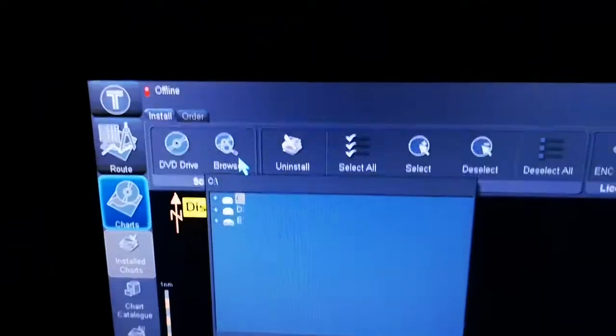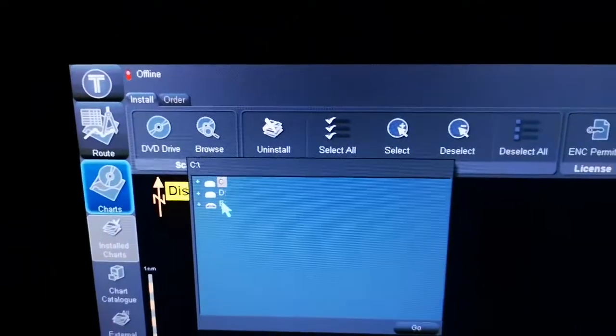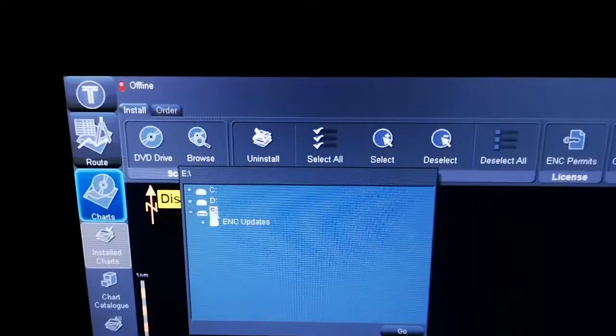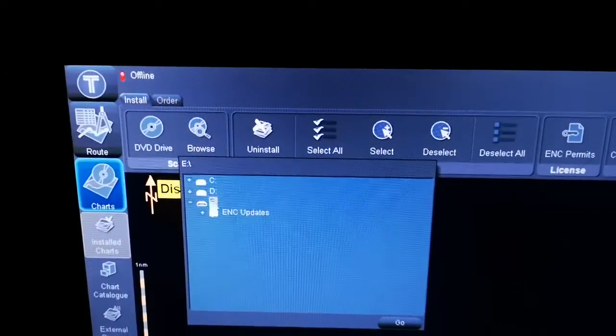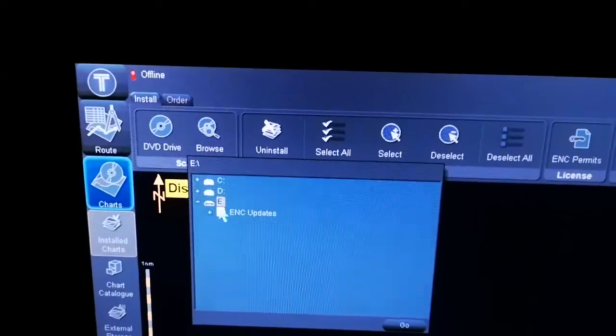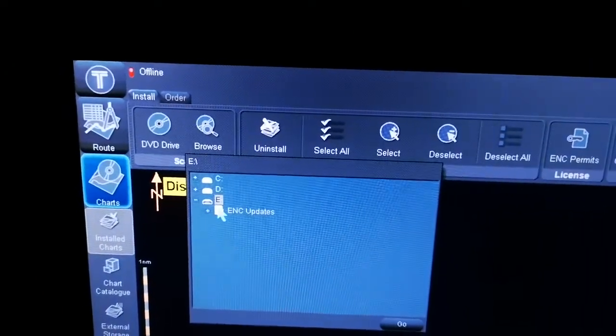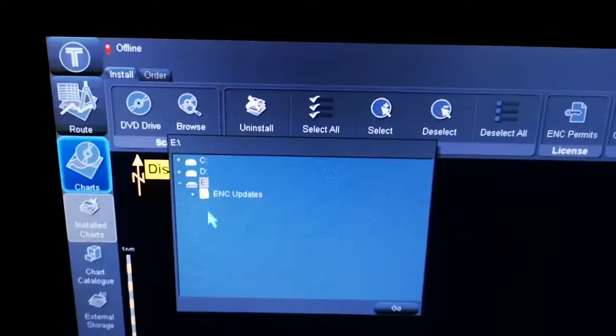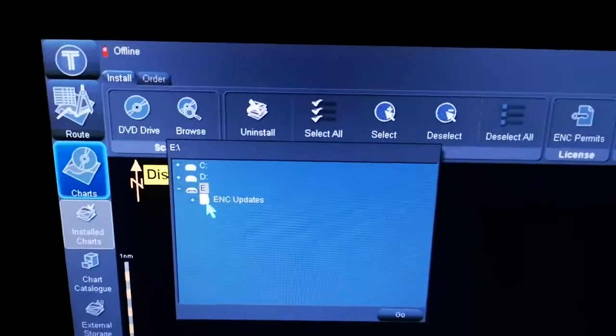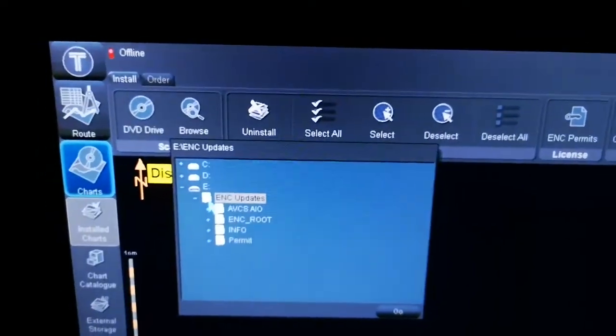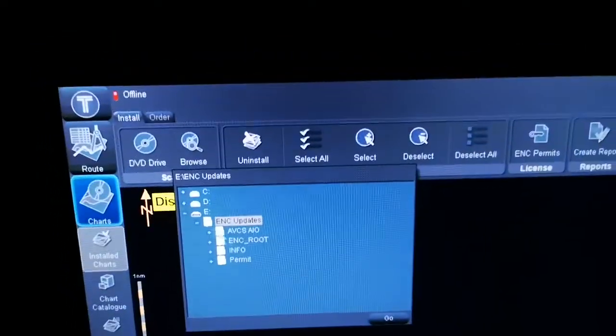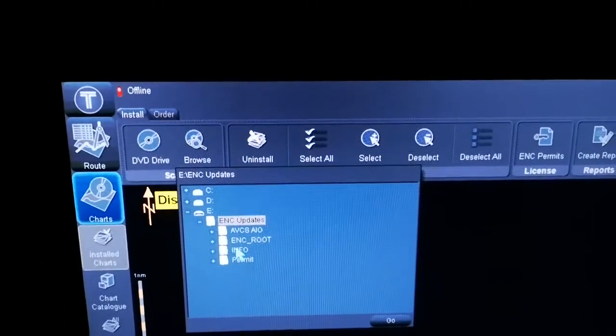After browse, I will go to E. After, I have to click. After clicking, it will be coming to ENC updates. You have to click one more time. Once you click here, you can see there is ENC route info permit and everything.